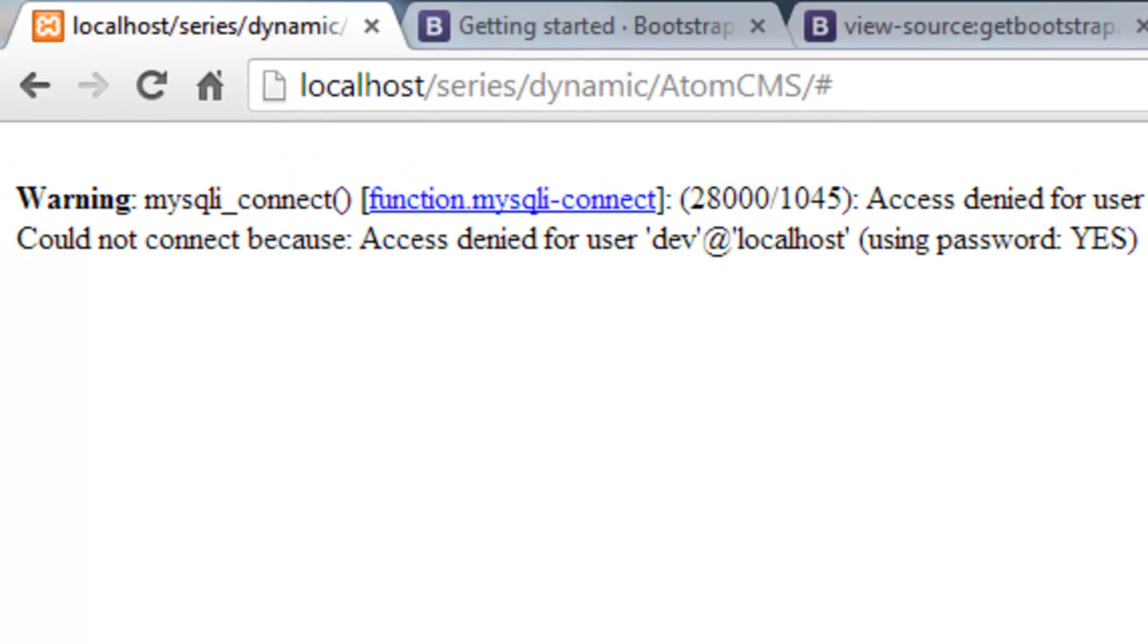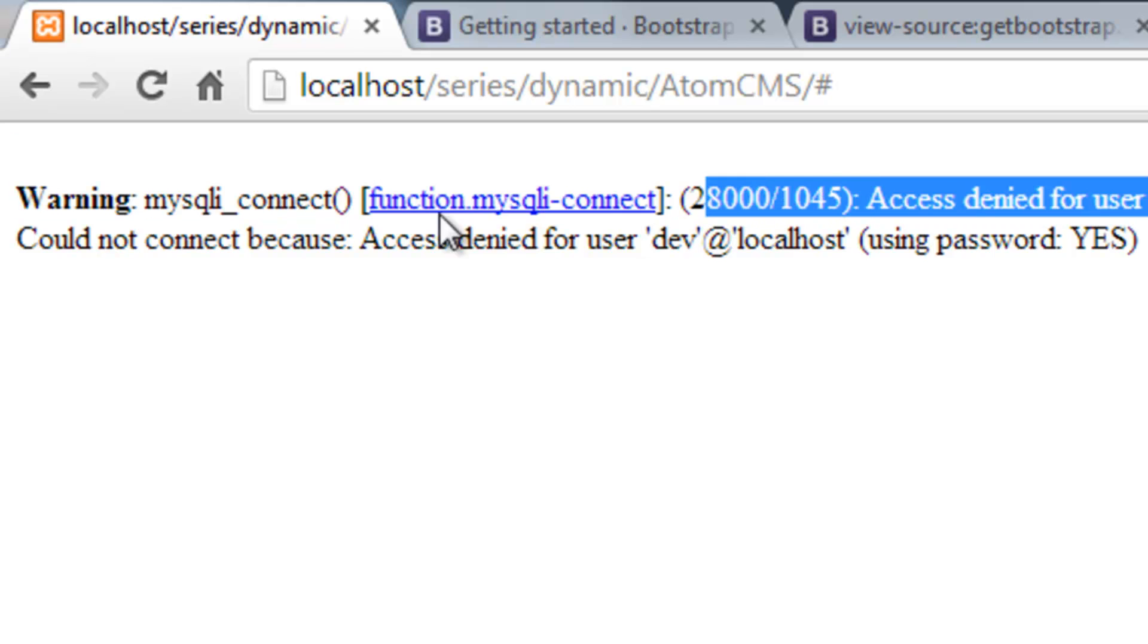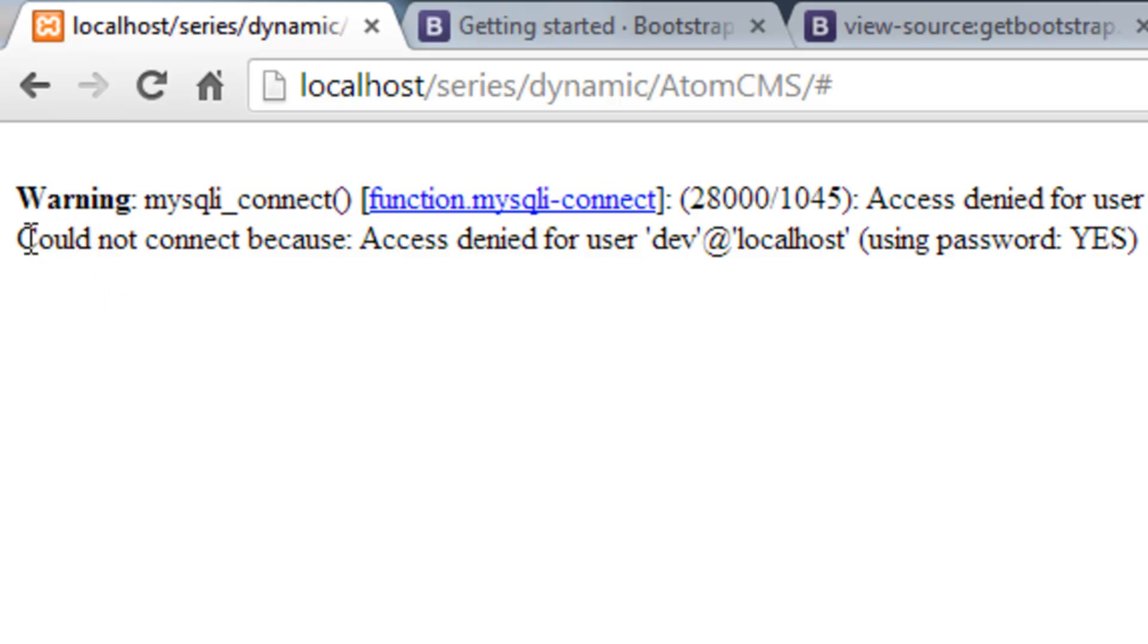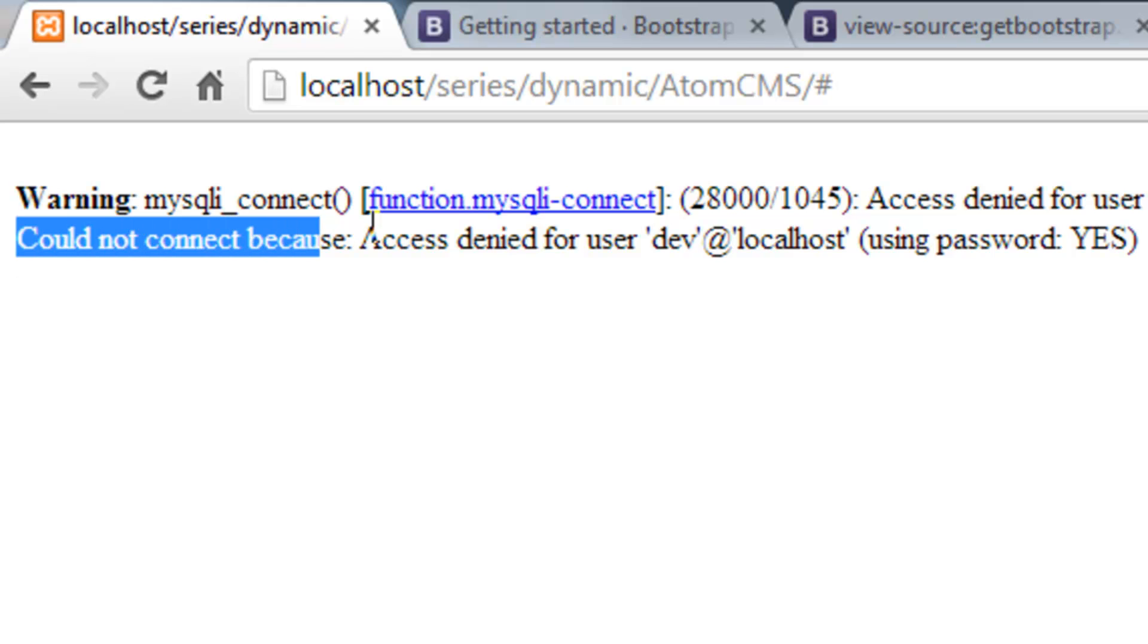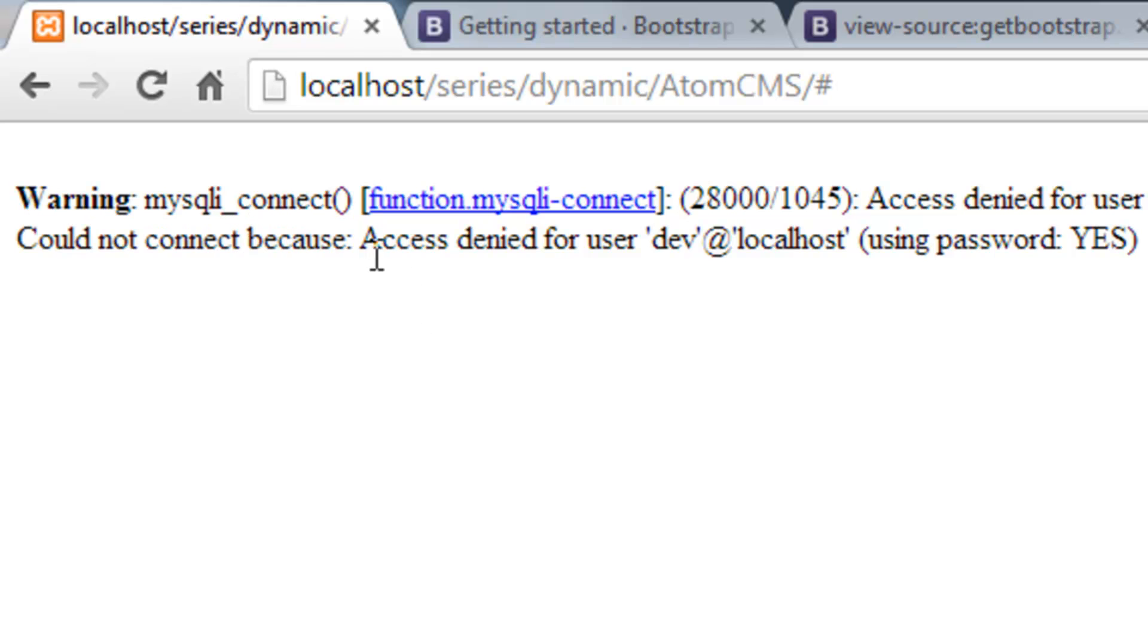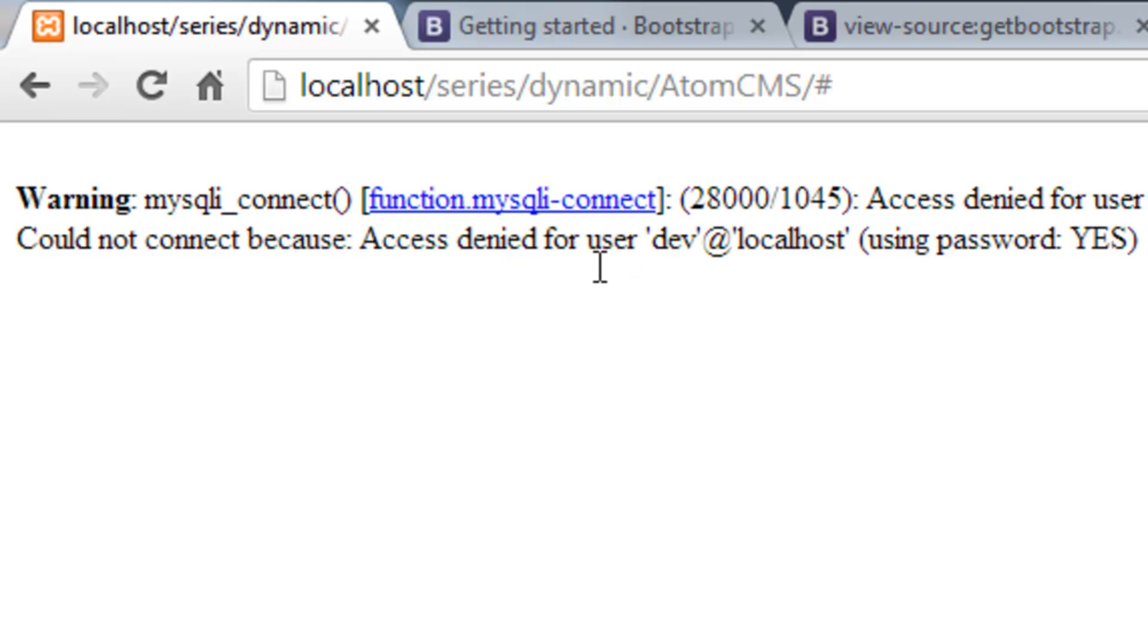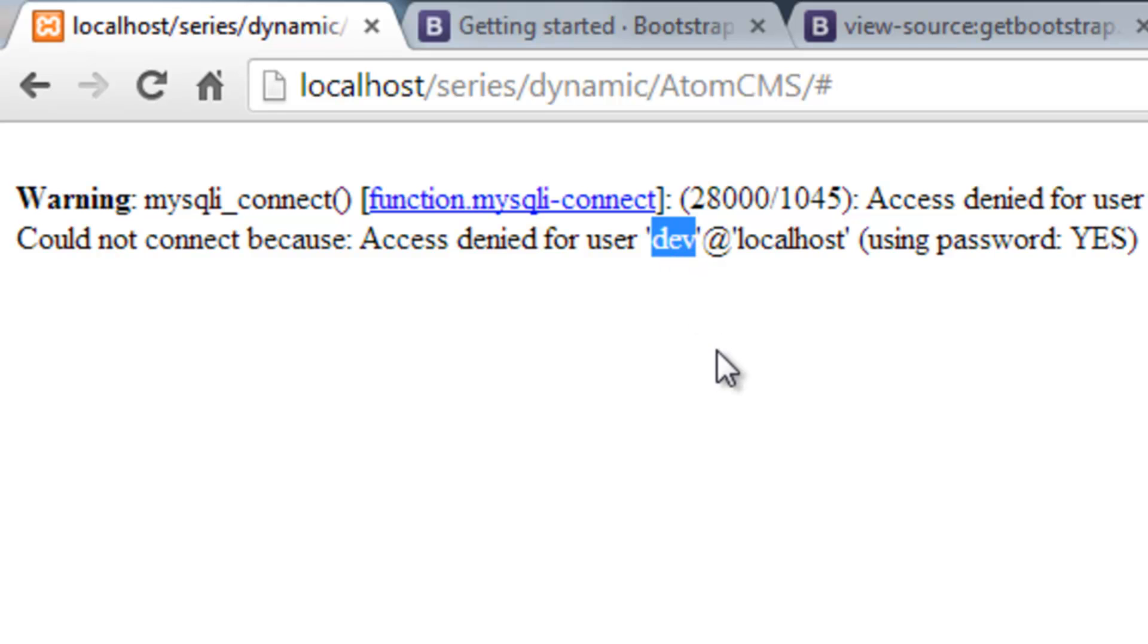there we go. So we've got this message that we've already seen. But then underneath here we get a little more descriptive. Here's our little string we put in here. Could not connect because. And then here's the error. Access is denied for the user dev. And generally, if it's showing the username is correct, if you know that's the correct username, then odds are it's the password that's wrong.